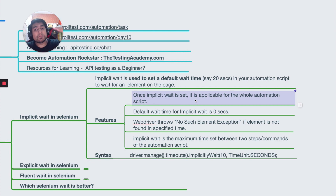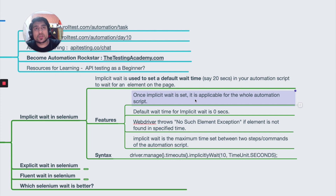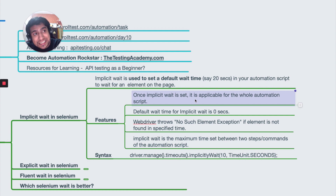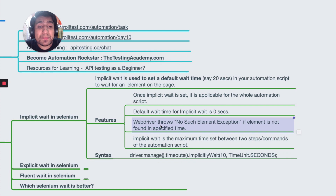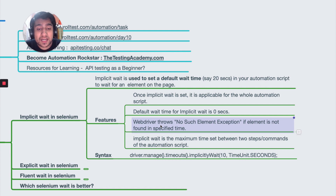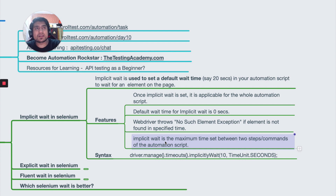In simpler terms, implicit wait is set and applicable for the whole automation script. If you have written 10 commands and you mention at the top to wait for 10 seconds, the script will wait for 10 seconds irrespective of whether other elements are already present. It will wait because you have implicitly mentioned to wait for 10 seconds, then proceed for the rest of the commands. The default wait for implicit wait is zero seconds, and if it's not able to find the next element it will throw a NoSuchElementException.